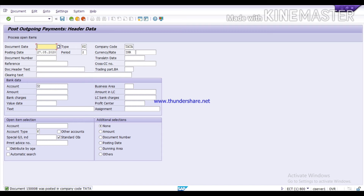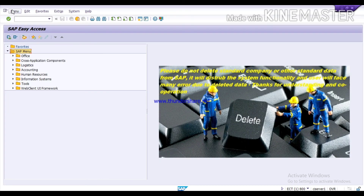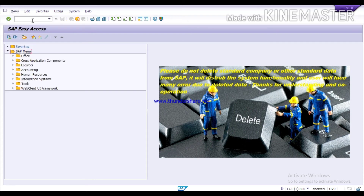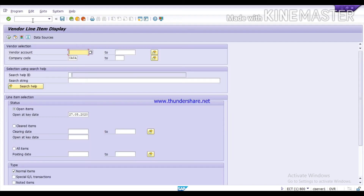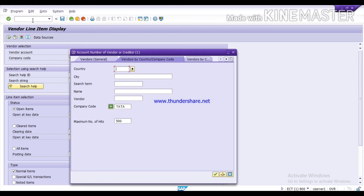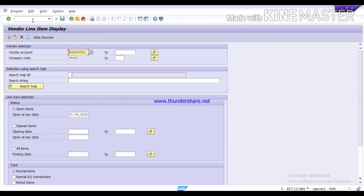The document was posted under the company code Tata. Now run the T code FBL1N to check the vendor report. Here, select the vendor Royal Choice and Company.